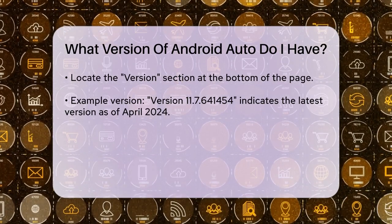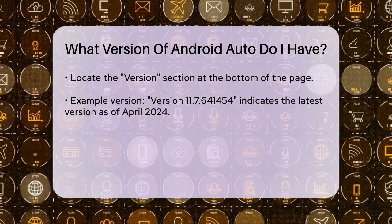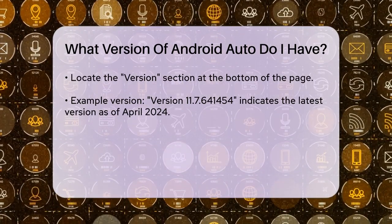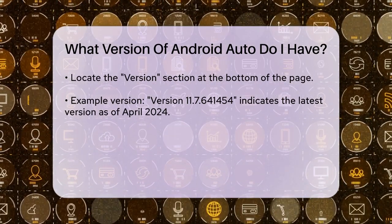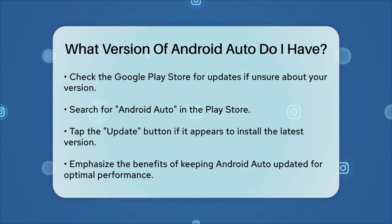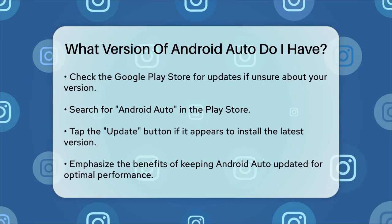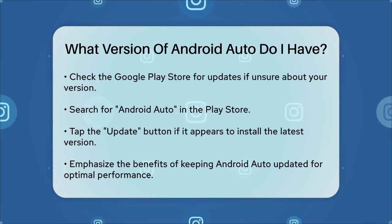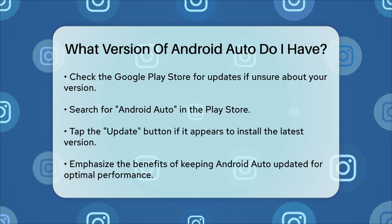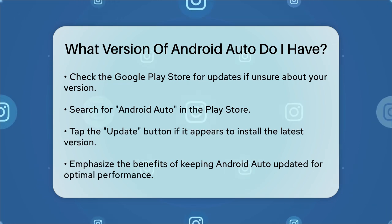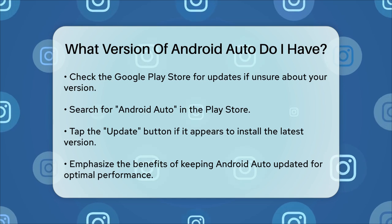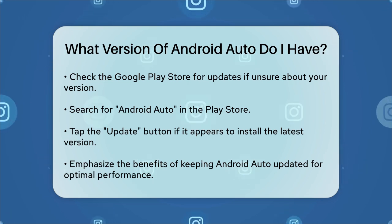This version number is important because it tells you if you're up to date with the latest features and updates from Google. Updating Android Auto is also straightforward. If you're not sure if you have the latest version, you can check the Google Play Store. Open the Play Store, search for Android Auto, and see if there's an update button available. If there is, tap on it to update the app.